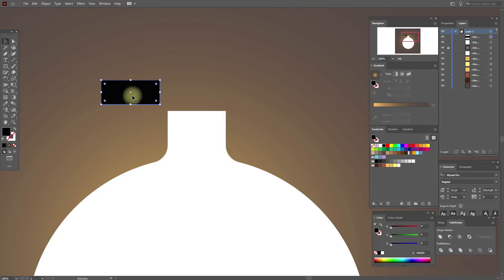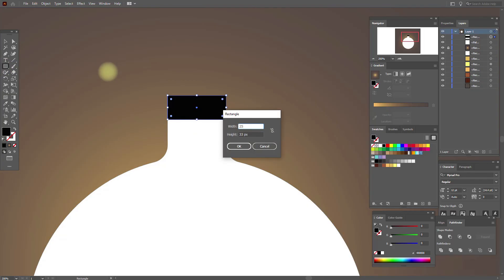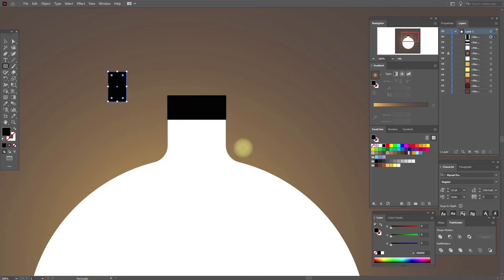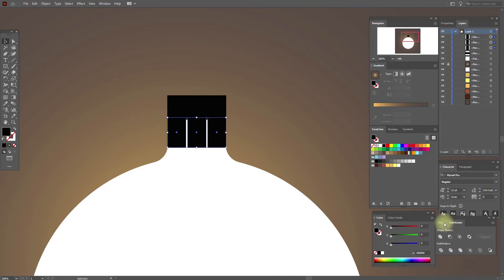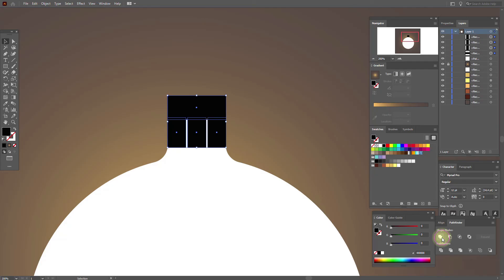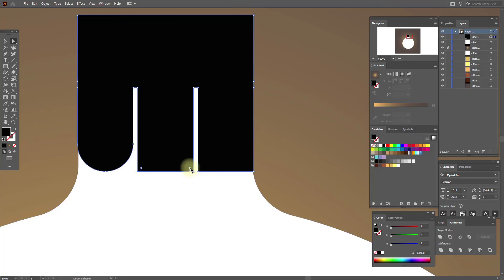Move it here. Now let's create one more rectangle with these options, and put it here. Now copy and paste this rectangle, and one more copy here. Select all rectangles and align them. Select this and the three rectangles, then Pathfinder Unite. With the direct selection tool, select these anchor points and round them.